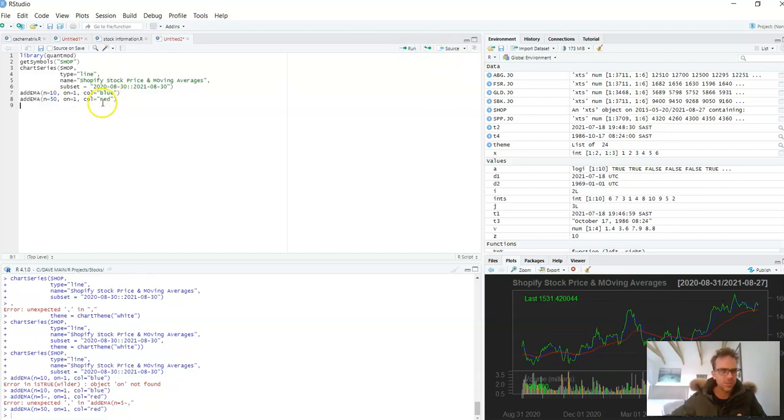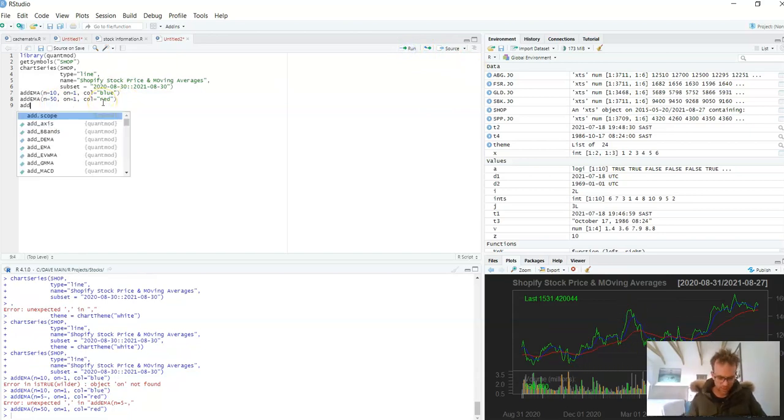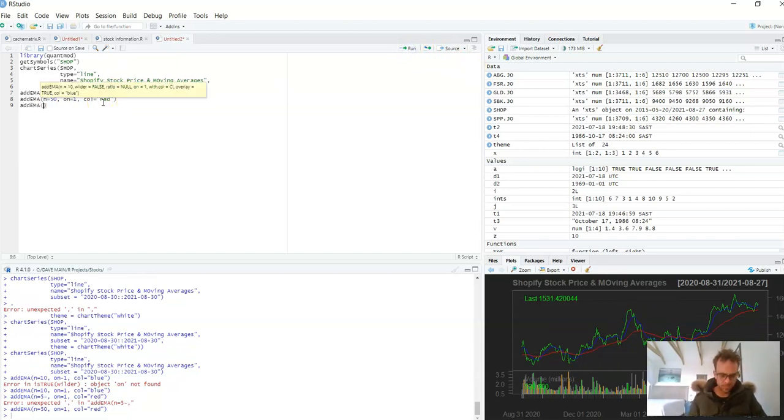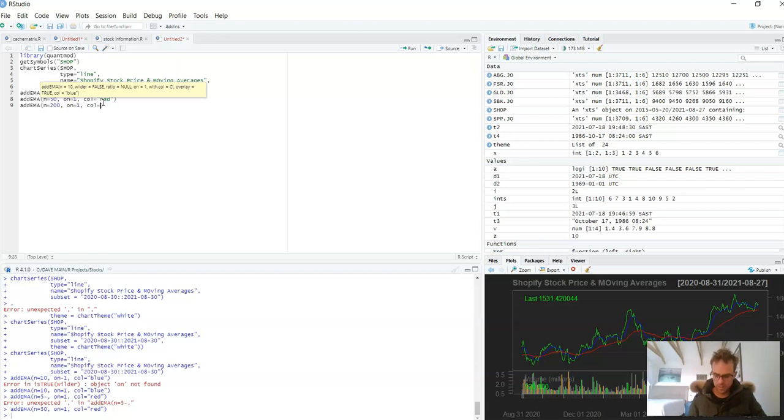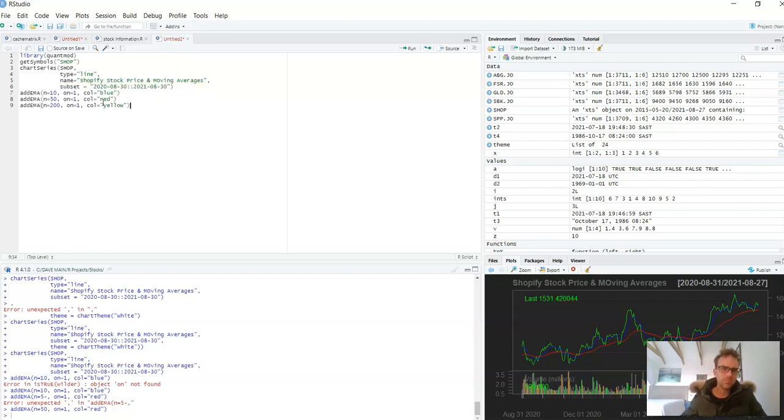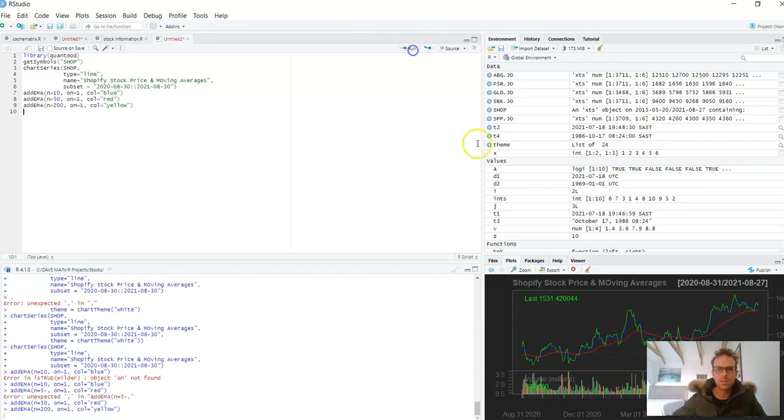And the last one, let's do a moving average of 200 and then the color yellow. Okay, so now we've got three different moving averages.